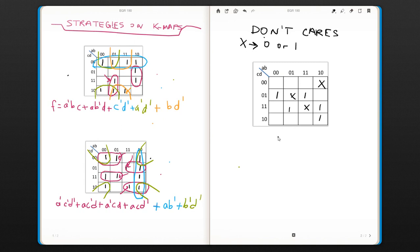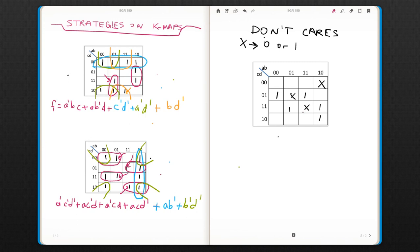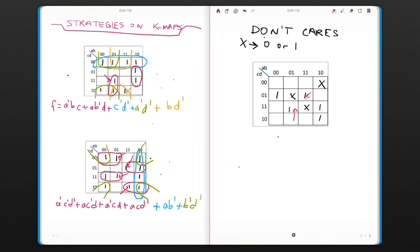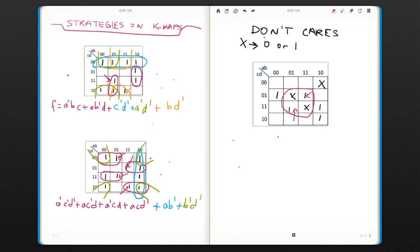So, when we look at this, we can or we don't have to cover some x's, but maybe they will help us. If you look at these two ones here, this one and this one, we can make a nice square here, by assuming these x's are one, so it's going to be a simpler function. That's going to be b, d.